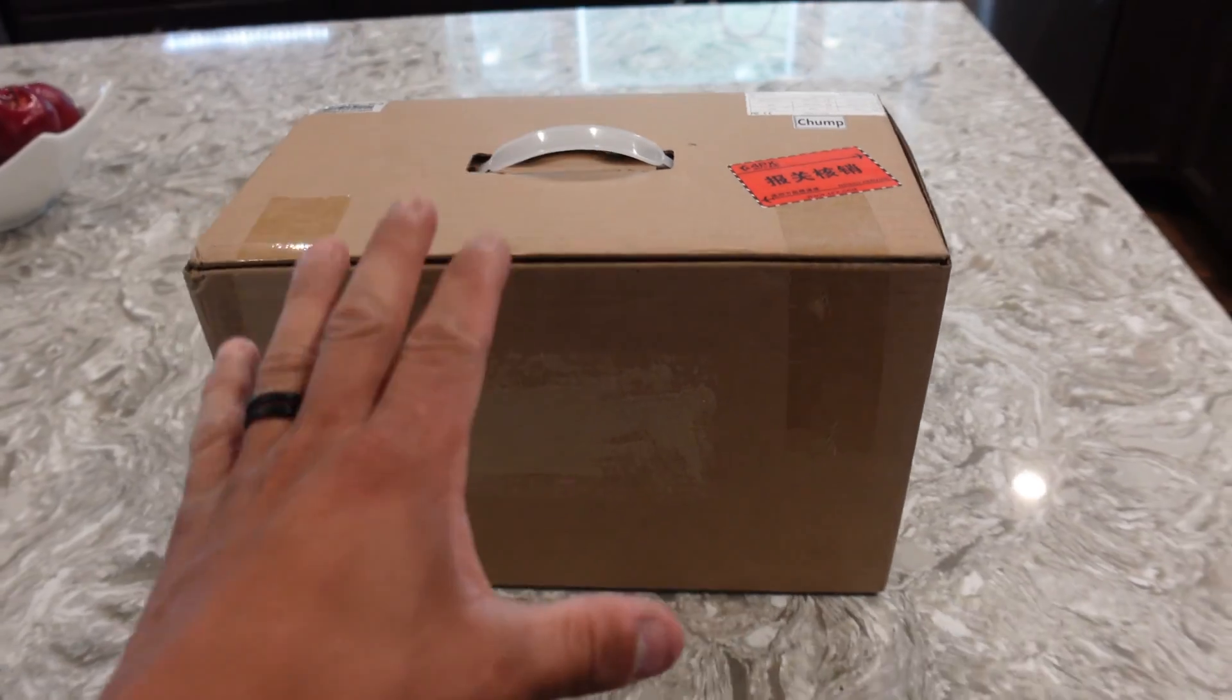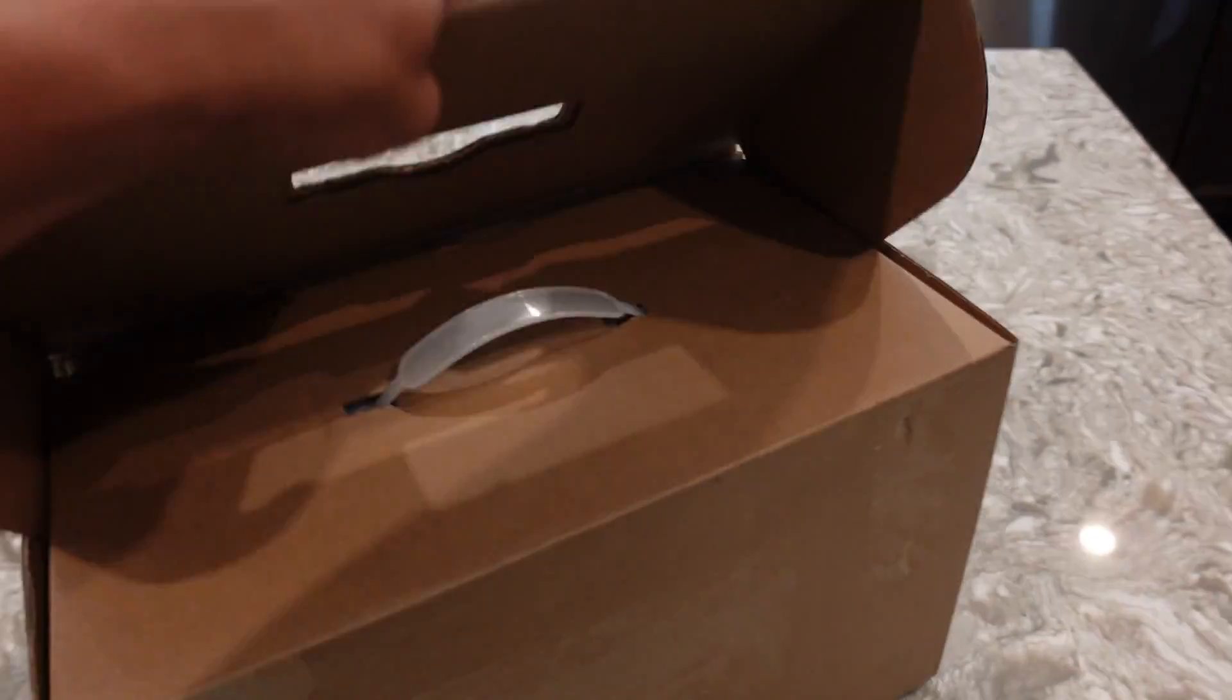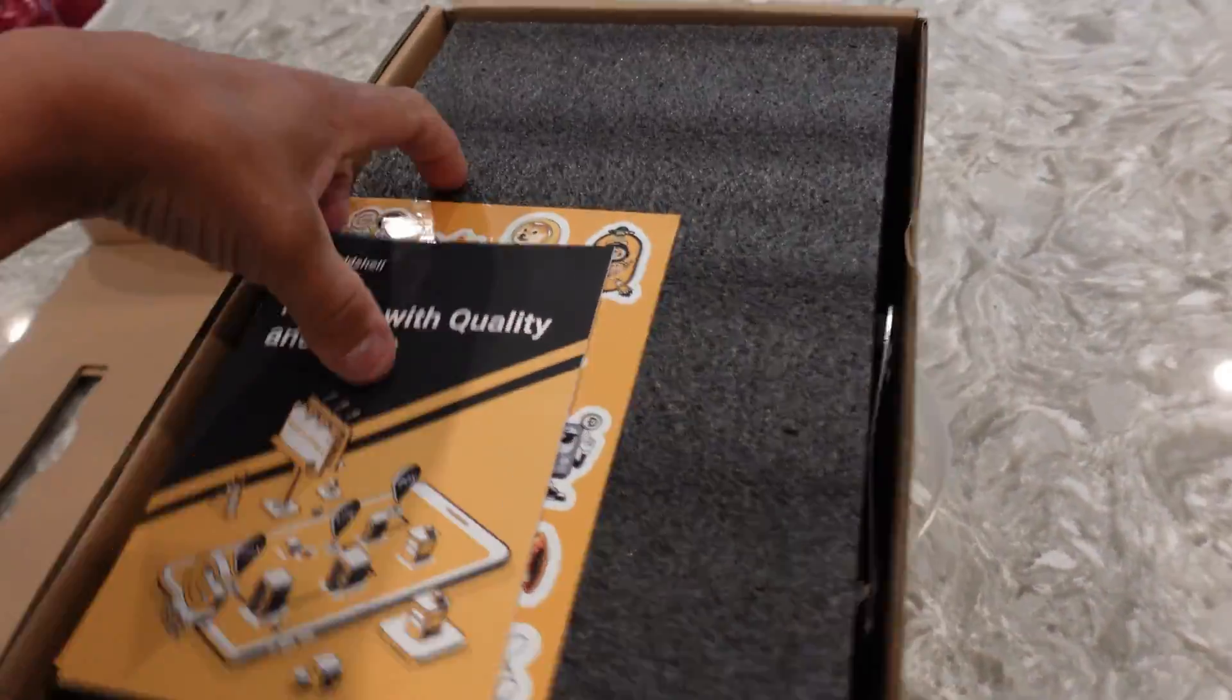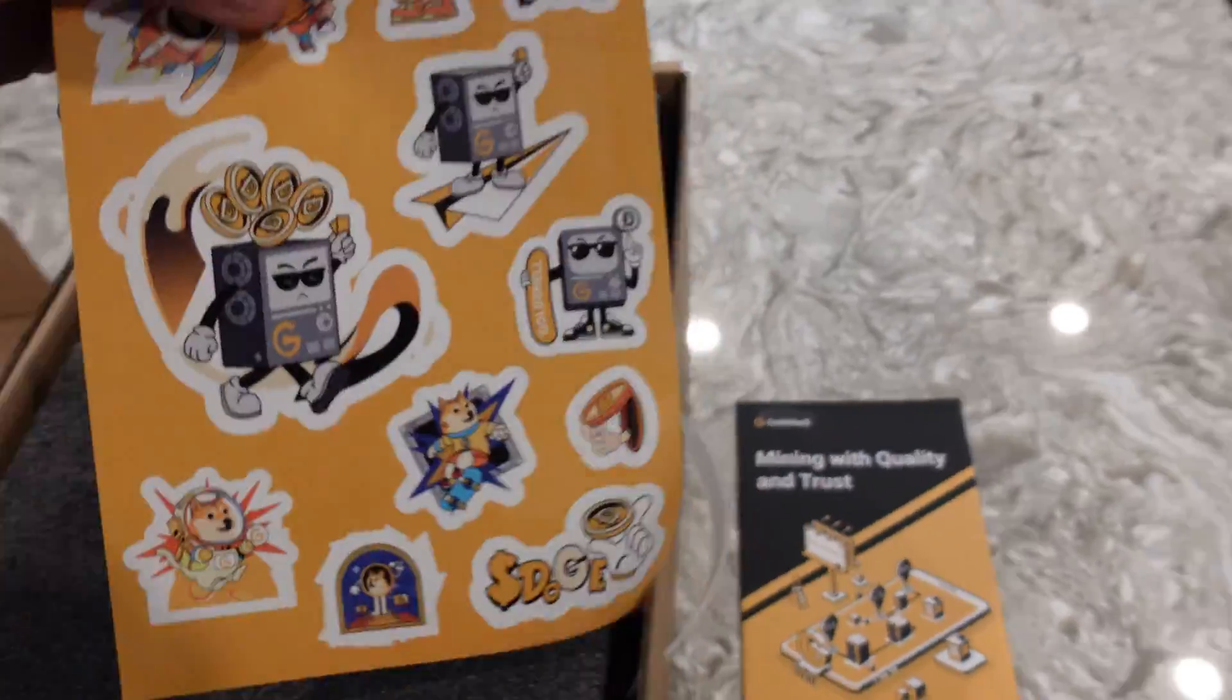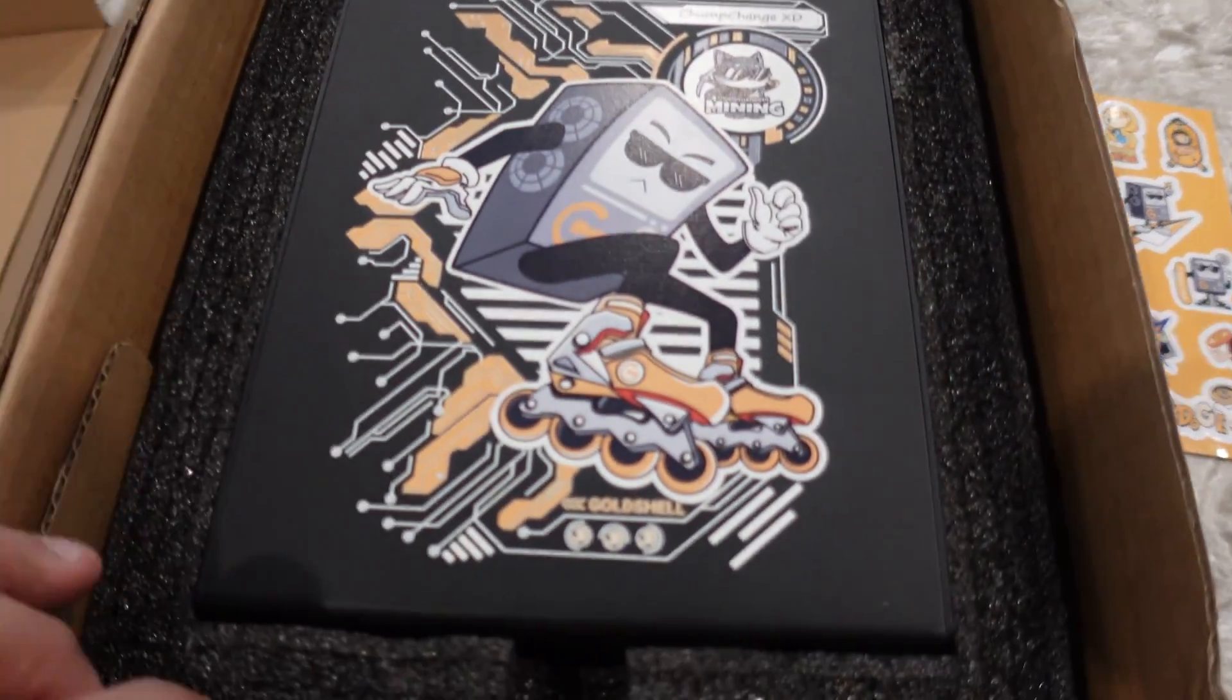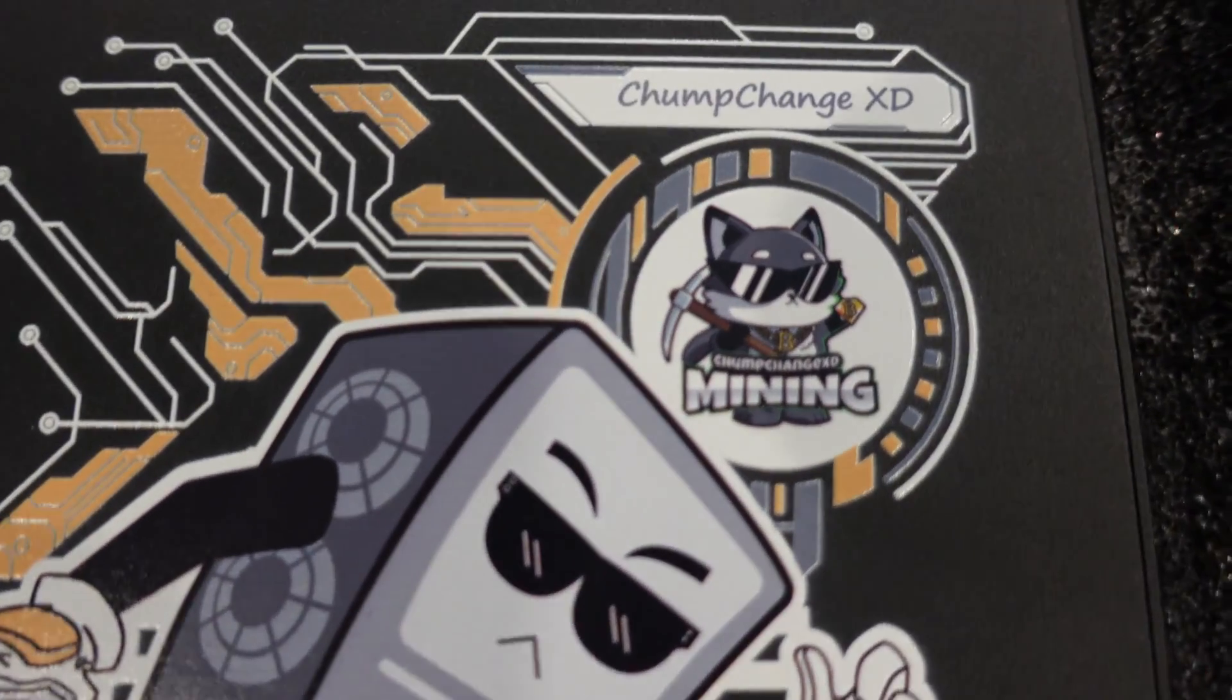Supposed to have an integrated PSU so I'm super excited about it. I already cut the tape so I didn't have to fight my knife on camera. Let's see what she looks like. Oh look at that, we got some stickers, nice, and a little book.